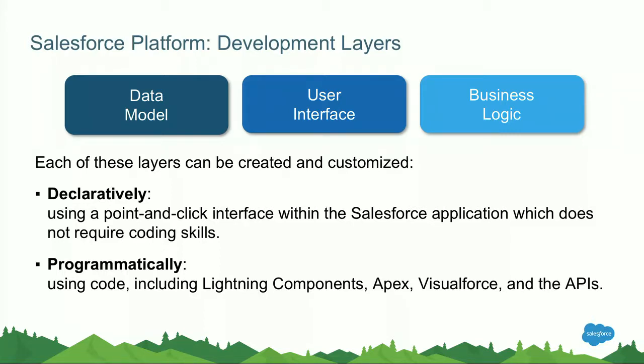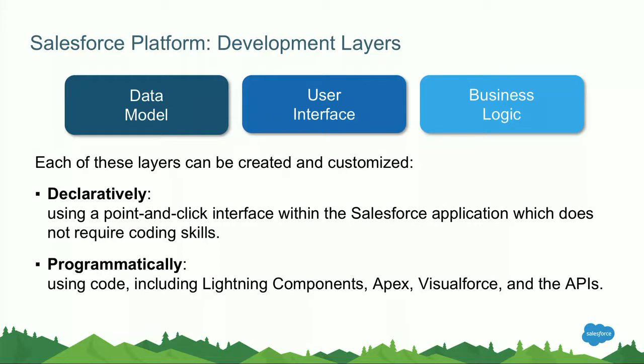We can do those customizations in roughly two ways. First of all, we can do this declaratively. With that we're trying to say it's primarily done using point-and-click tools, using configuration rather than coding. And the other way of making customizations to the platform and build your apps is programmatically. Examples of these are Lightning components, Apex code, Visualforce, and integration using APIs.